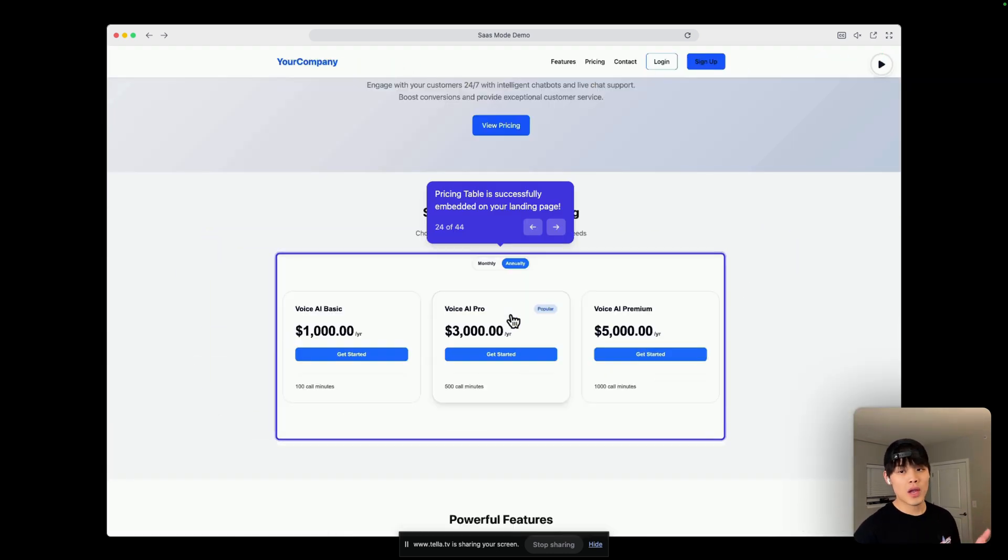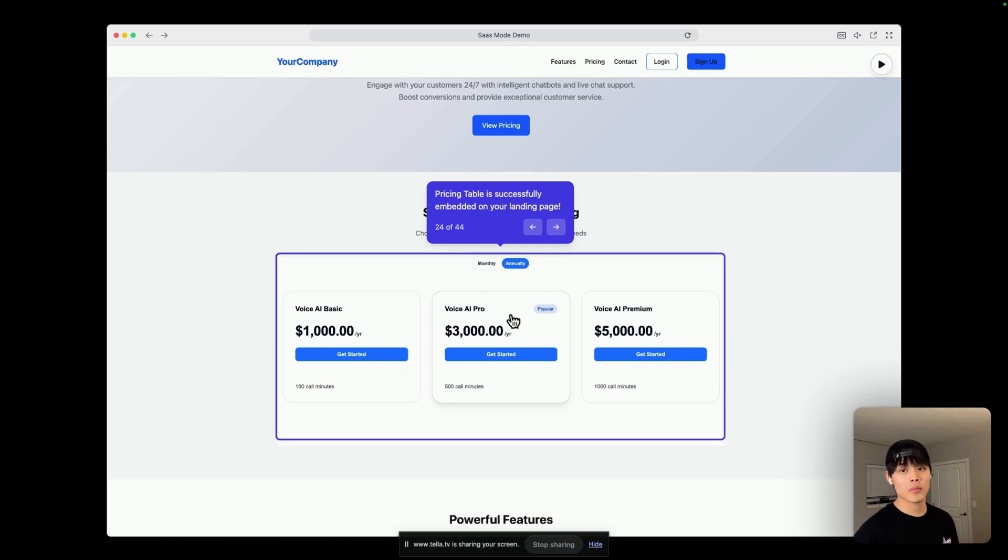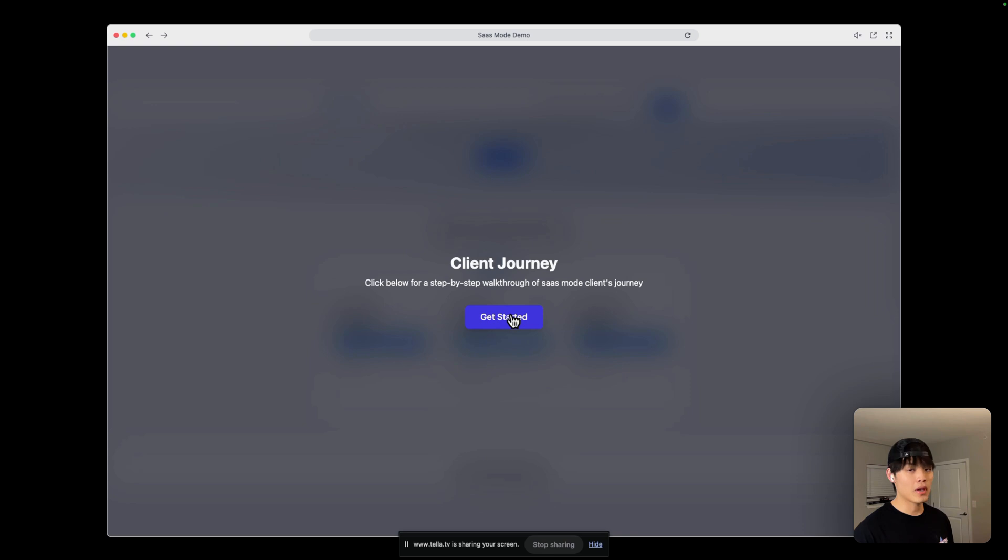So, think of this page as your landing page, and this pricing table is successfully embedded into your landing page. So, basic setup from the agency side is done, and let's explore what the client journey looks like.